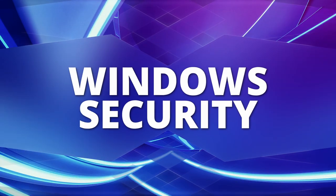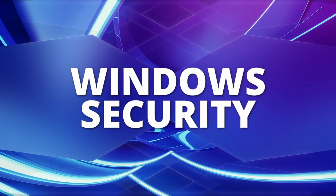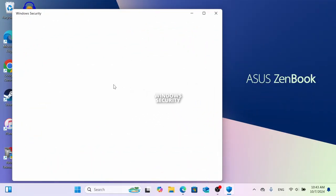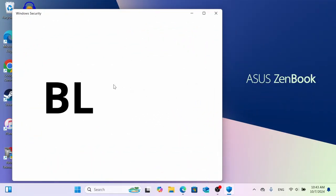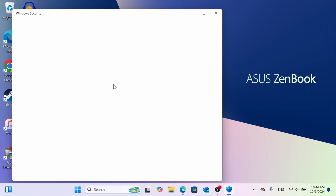If you're facing this problem after clicking Security Health and it's just blank — I've tried many ways to fix this but nothing worked. I've done a clean installation of Windows, and after logging in it's still showing a blank screen.